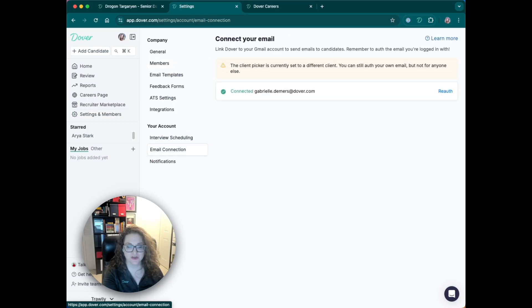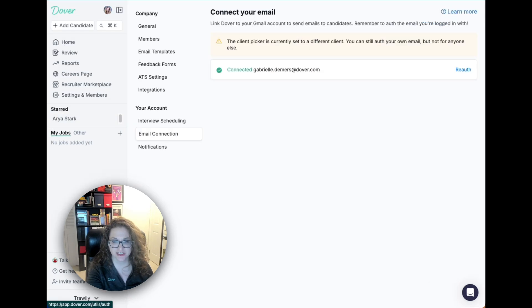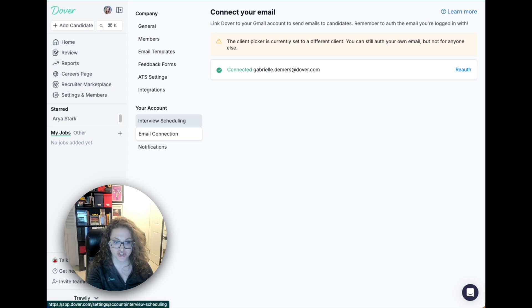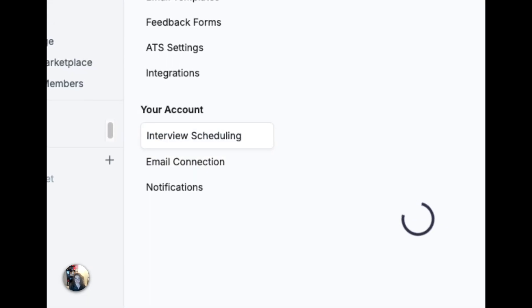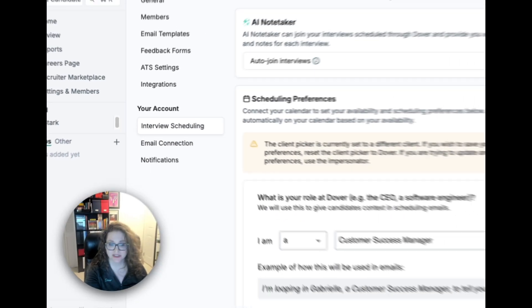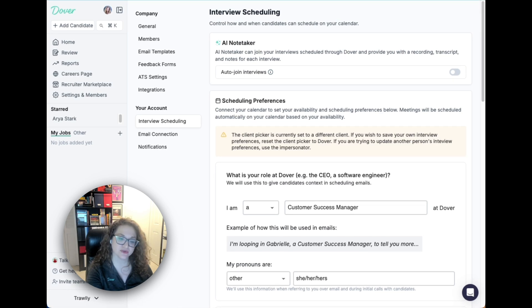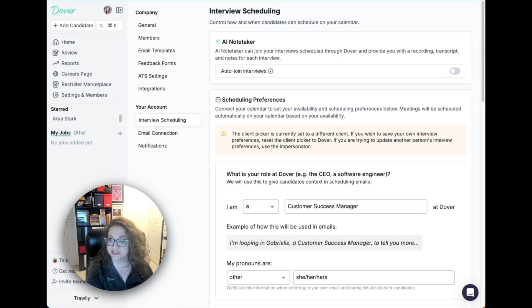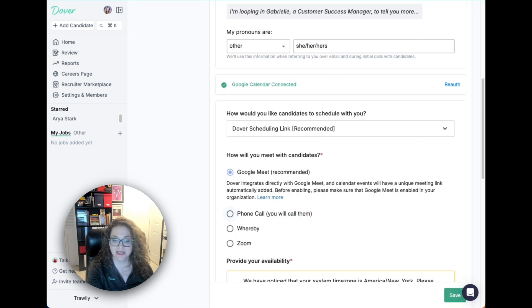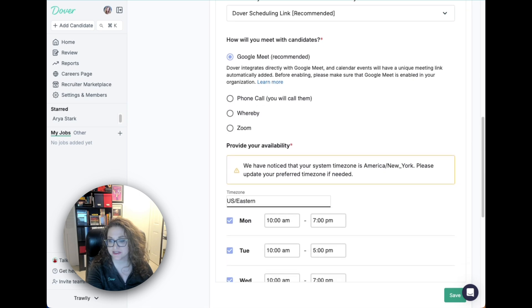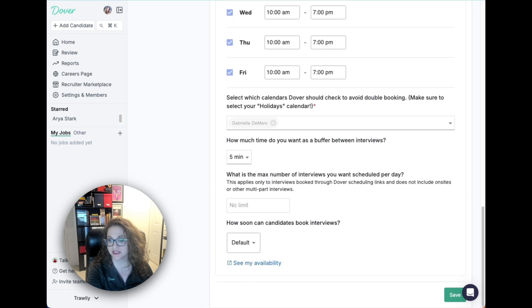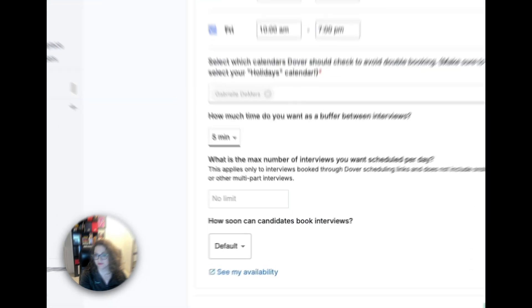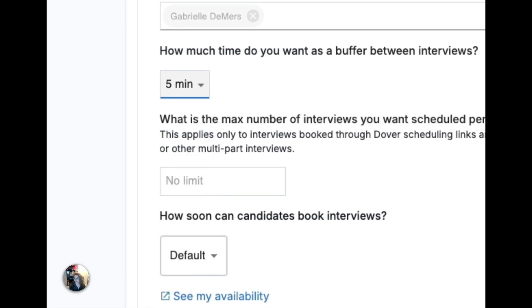If you're using G Suite and would like to send emails to candidates through Dover, you can connect your email account here. If you're using G Suite and would like to use our scheduling system to schedule your candidate interviews, you'll need to connect your calendar here and set your interview preferences, including availability, how much time you want as a buffer between interviews, the maximum number of interviews you want per day, and more.